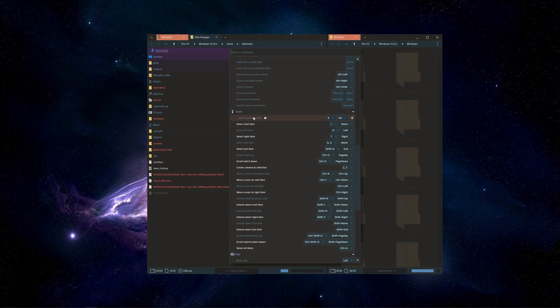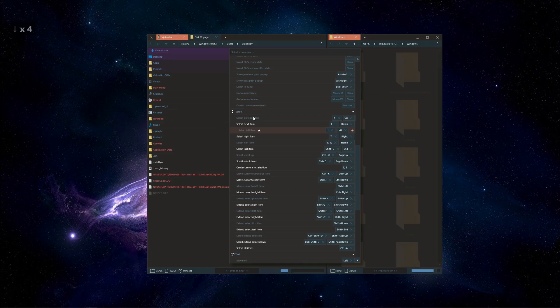Users can assign multiple hotkeys to a same command. For instance, Voyager provides a thin layer for Vim-like movement commands.